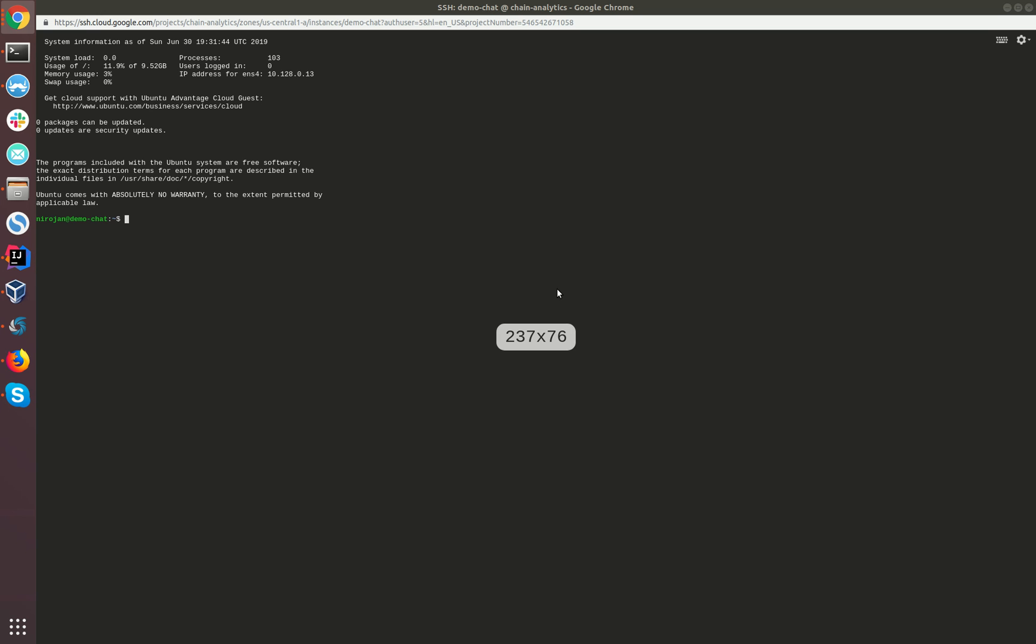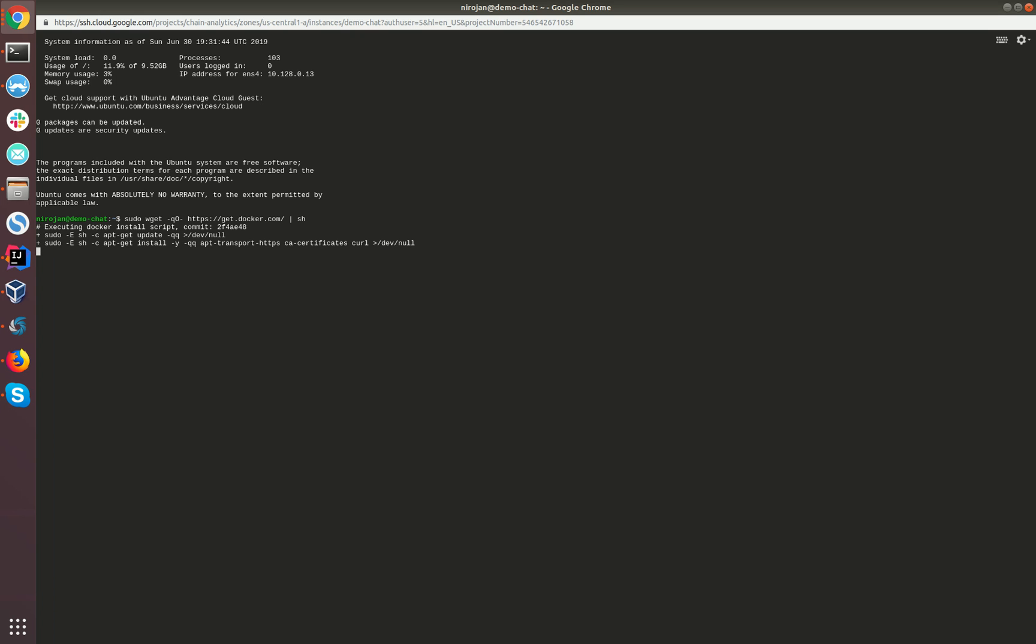What I'll be doing here is I'll be installing the required software and then I'll be running the Docker Compose files. All the commands which I'm copying here are available in the description below, so you can also copy them and try it out. Initially we need to install Docker.